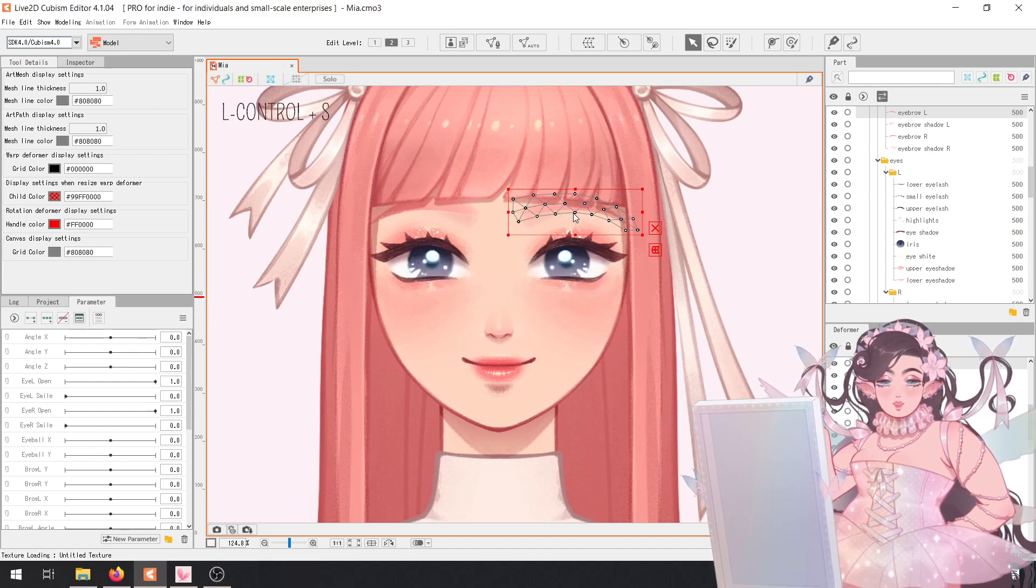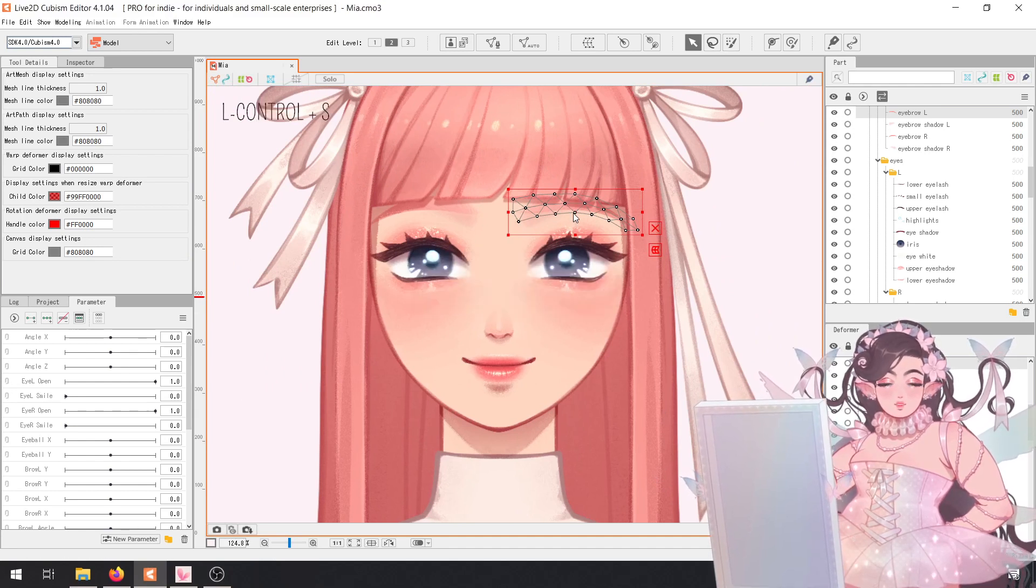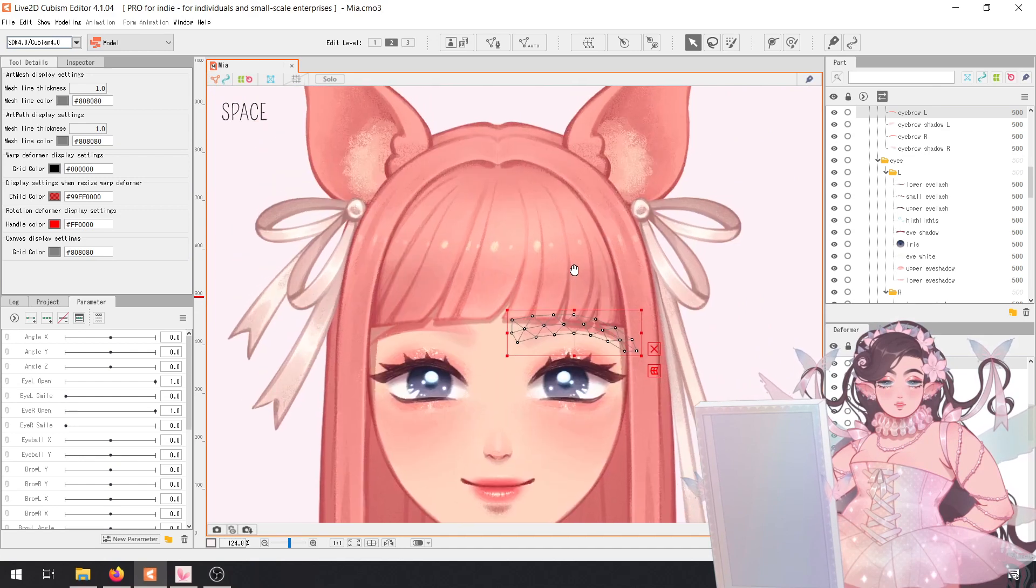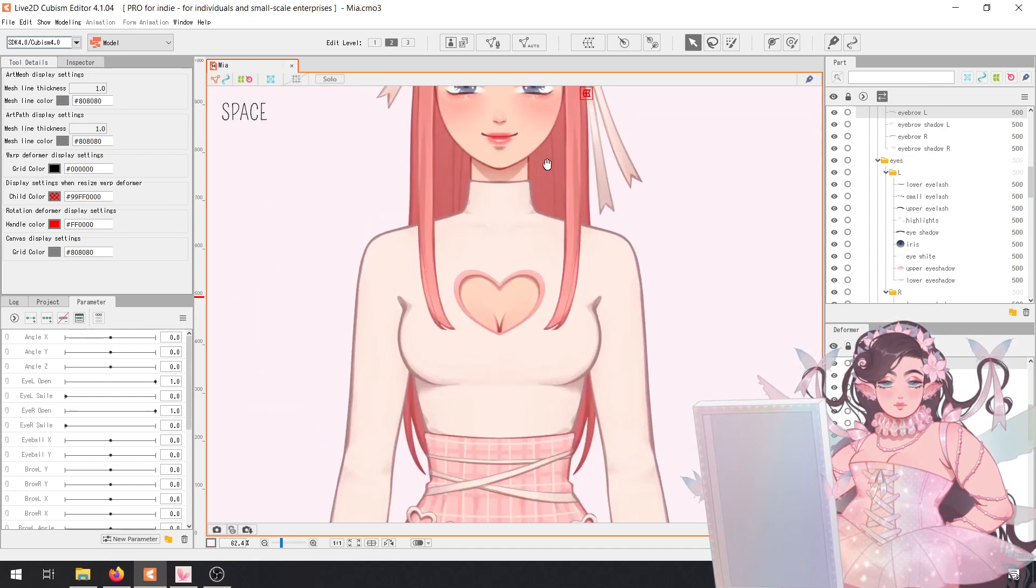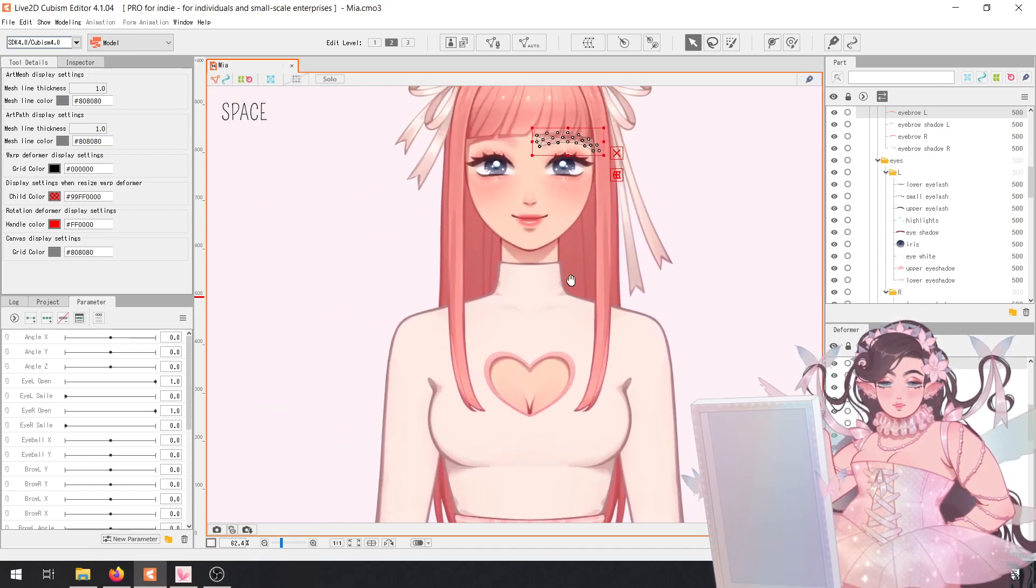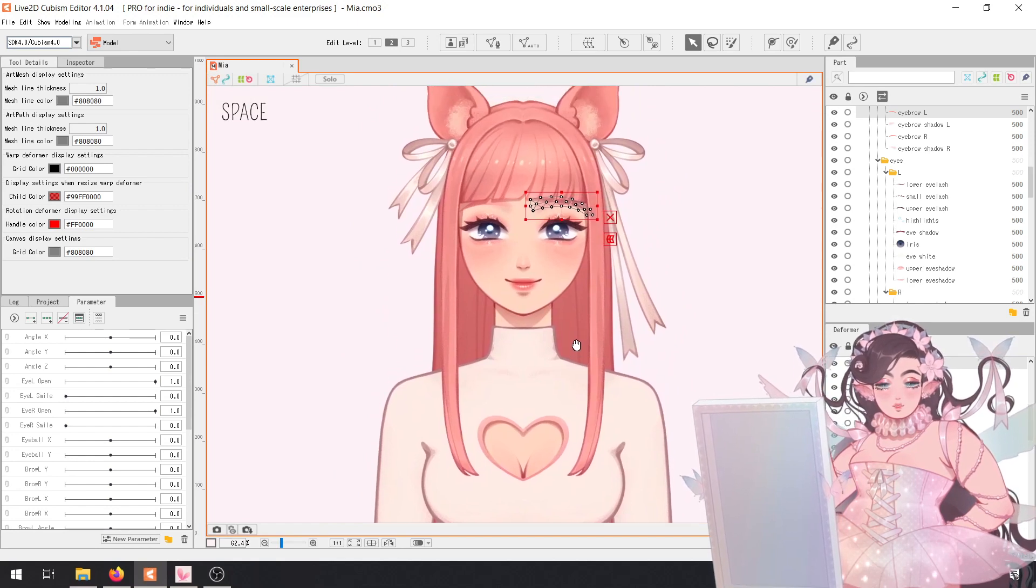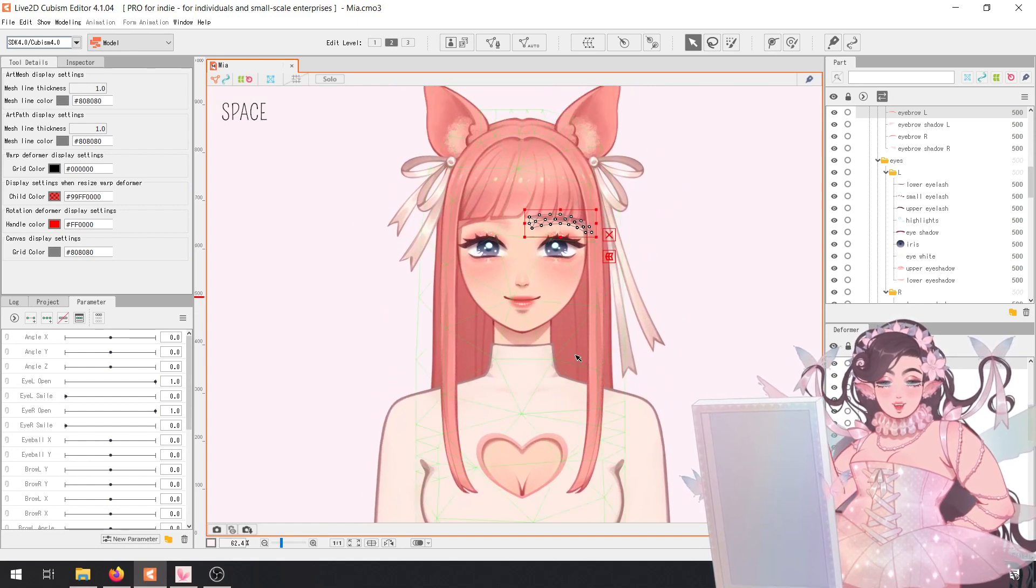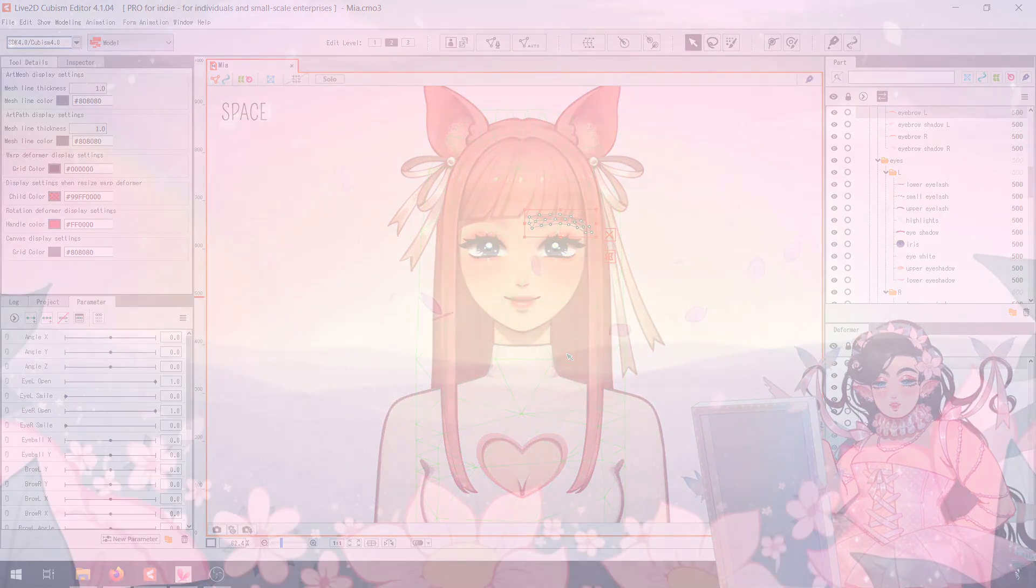And that's what we're going to be doing for all of the rest of the model. I'll just put it in a time lapse for you and I hope to see you on the next one.